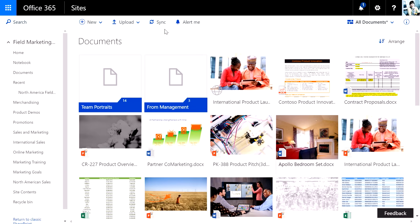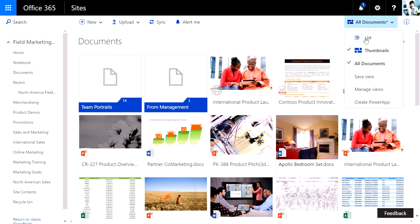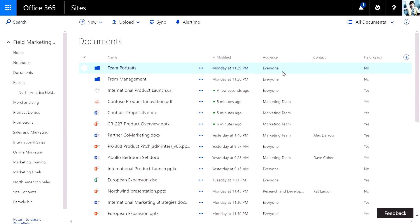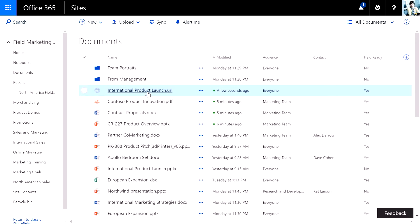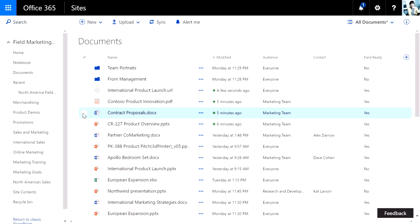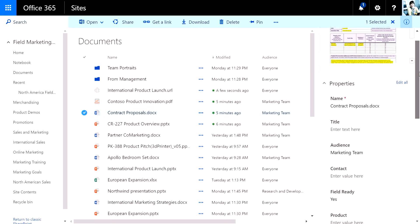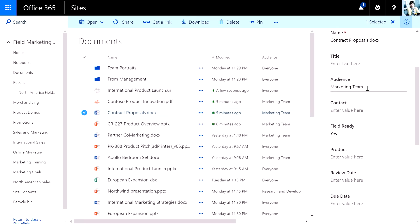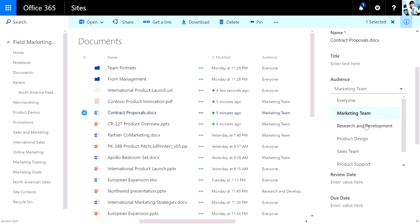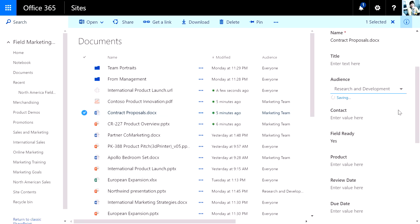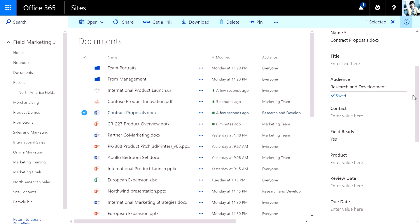We've also made great improvements to managing metadata in the document library. You can see here I've added a couple columns to this library, and I can add more super easily by just clicking a great dropdown. Entering metadata has never been easier in SharePoint. I can go ahead and click on a particular document, look at its information panel, and immediately starting interacting with metadata. Changing something like an audience to a research and development team.